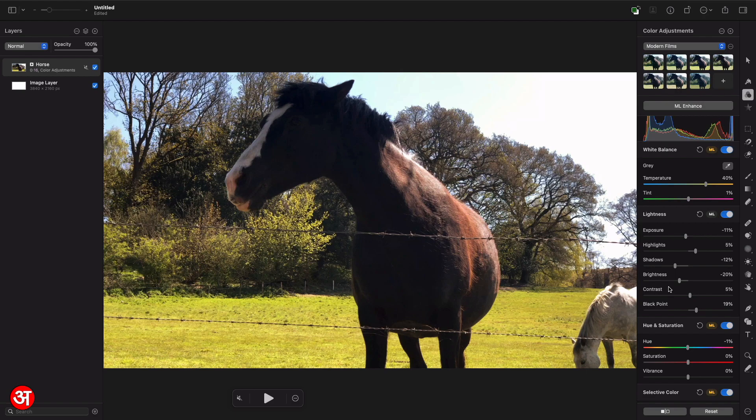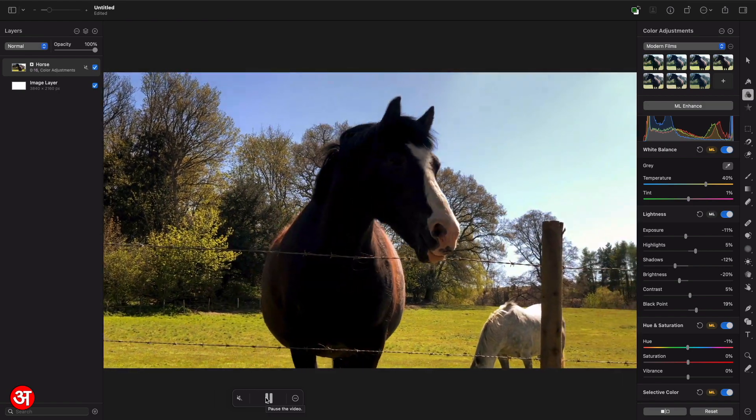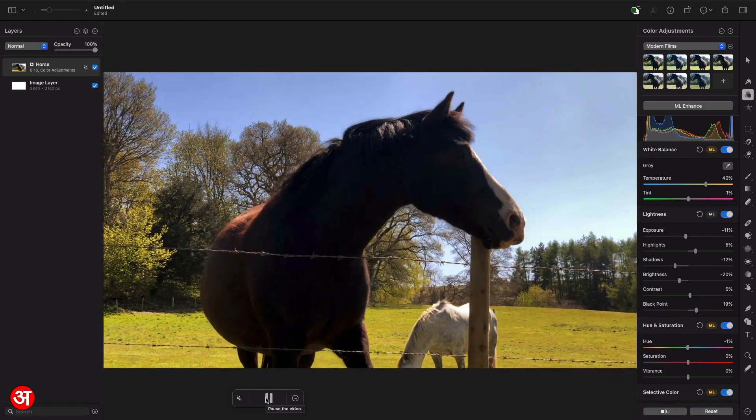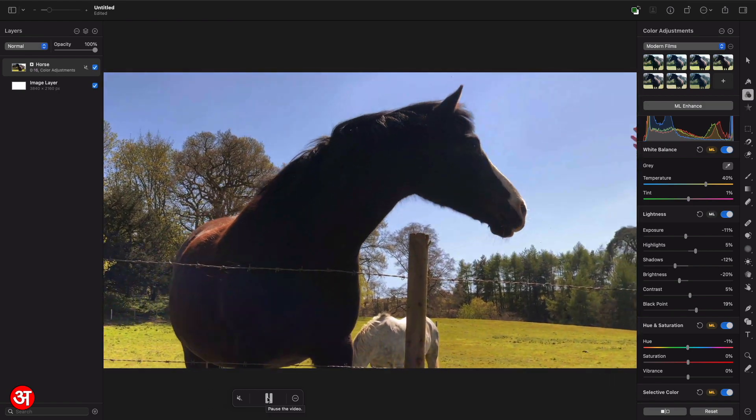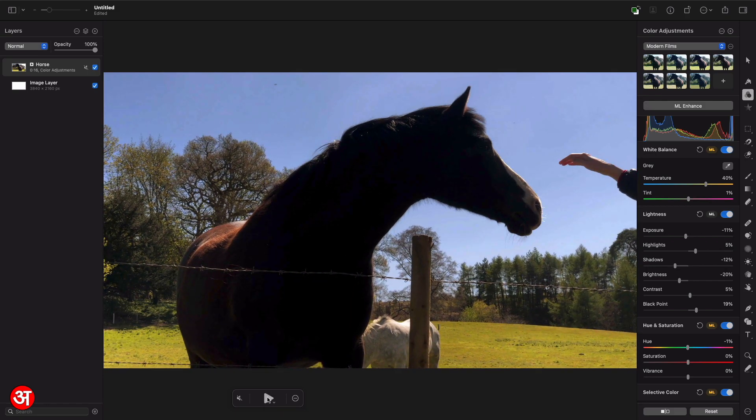Once you've made any adjustments you can play the video to see what it looks like. And you'll see there's no waiting time for rendering to be applied. It happens instantly since Pixelmator is able to efficiently render everything in real time which will definitely speed things up.